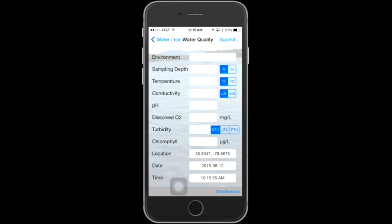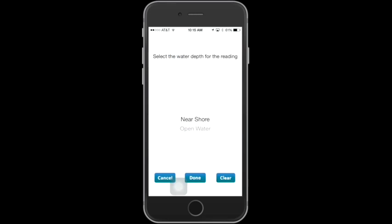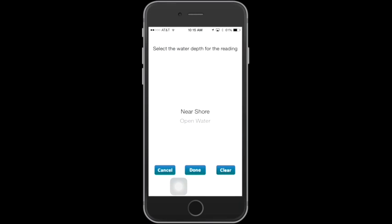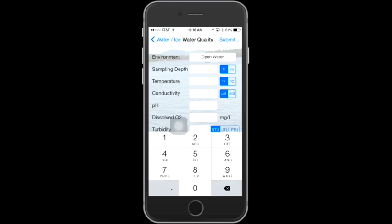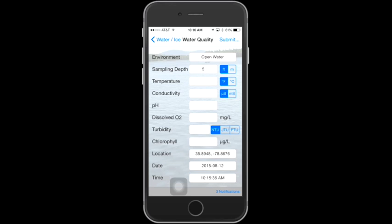We'll talk through what each of these fields is used for. The first required field is Environment, which refers to the area where the sample was taken — it provides two choices: near shore or open water. Tap Done when selected. The sampling depth is also required — this field refers to the depth where the sample was taken. The app will allow you to submit data at multiple sampling depths: choose your first sampling depth, be sure to choose feet or meters, fill in all necessary information, submit it, and then go back and do it for the next sample depth.